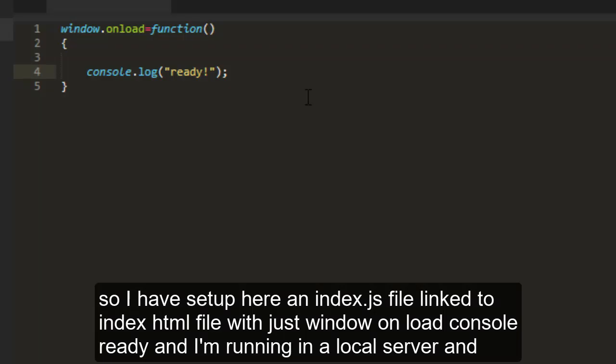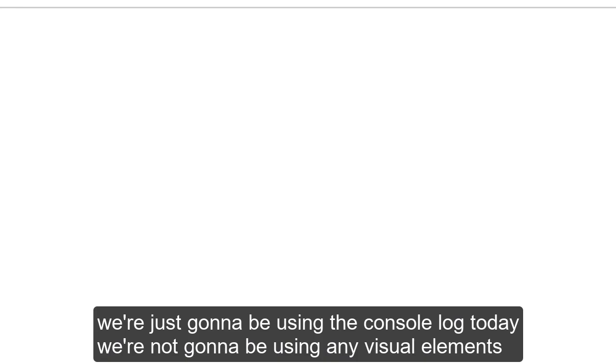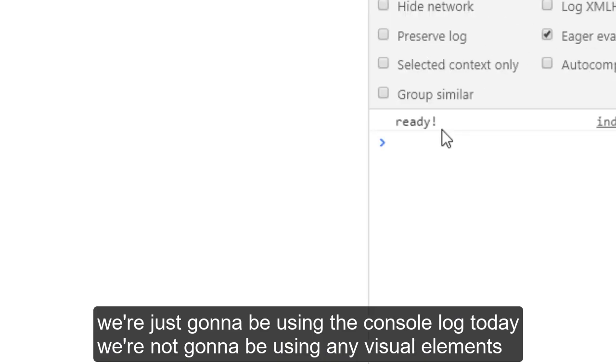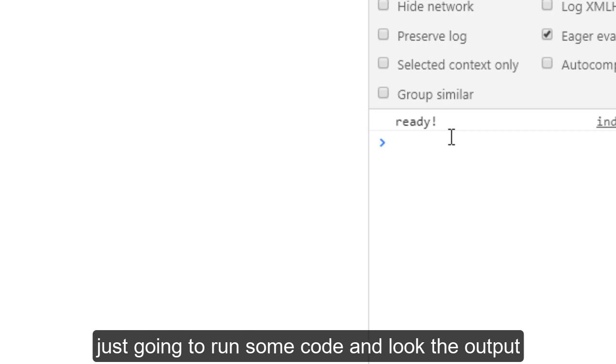I have set up here an index.js file linked to an index.html with just window on load, console ready, and I'm running it in a local server. We're just going to be using the console log today. We're not going to be using any visual elements.